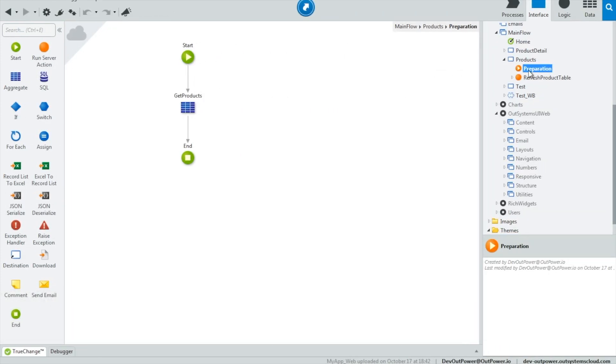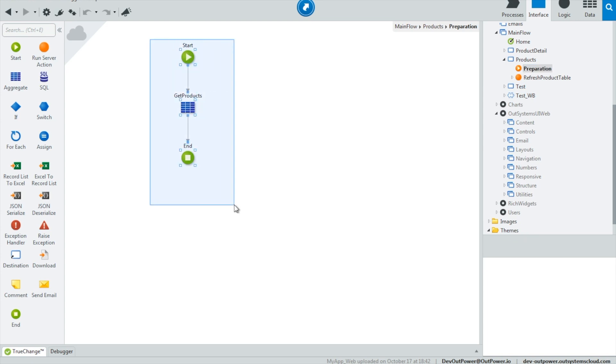In the traditional method, we would prepare all of our data in the preparation and the screen would only render once everything had been executed.